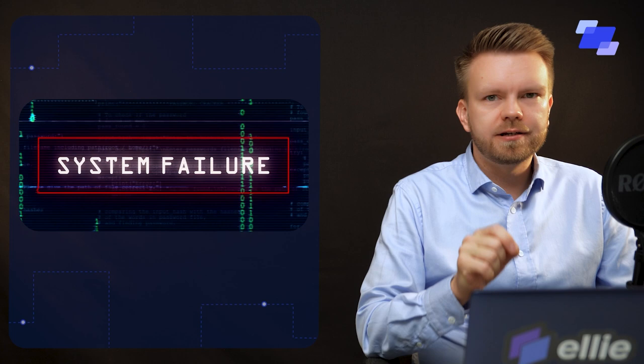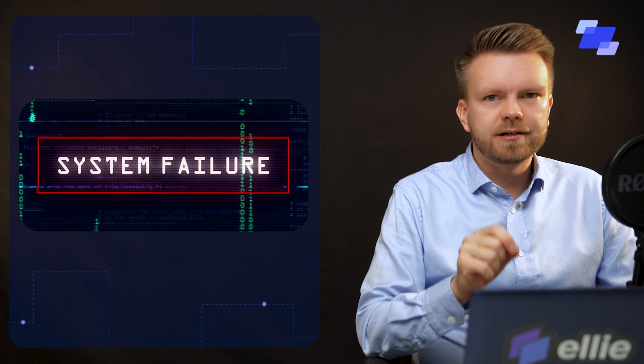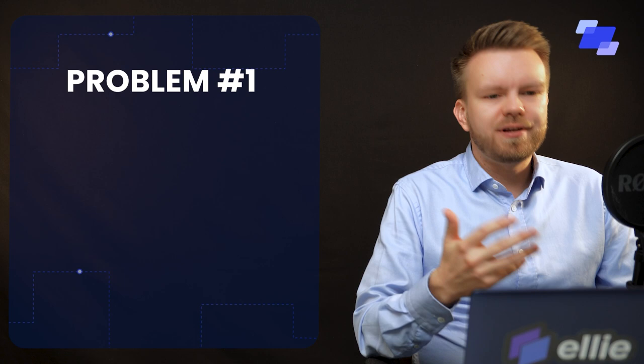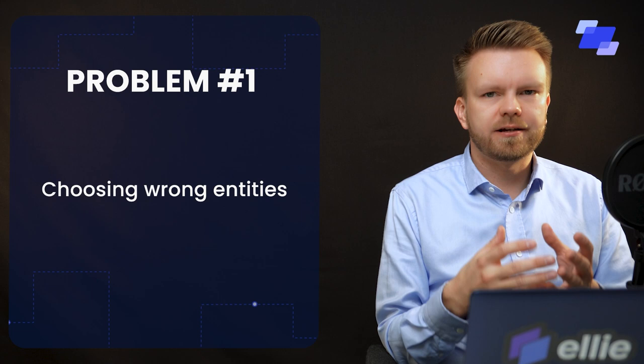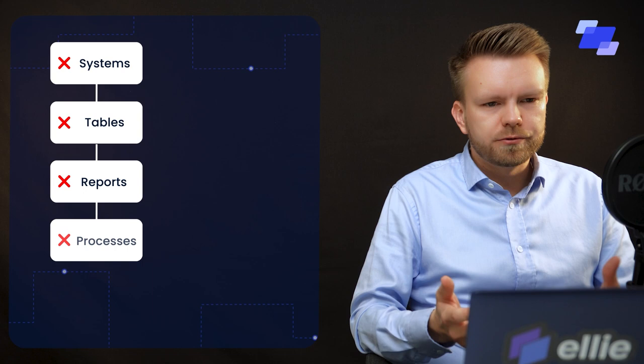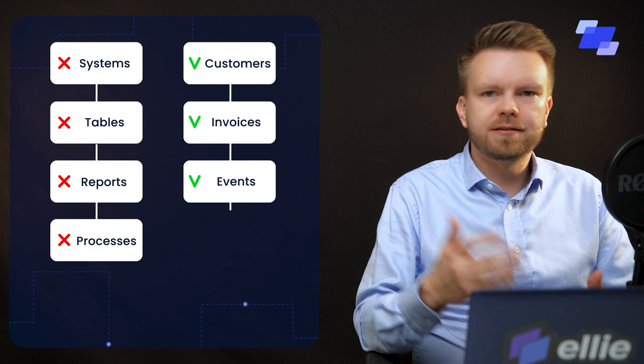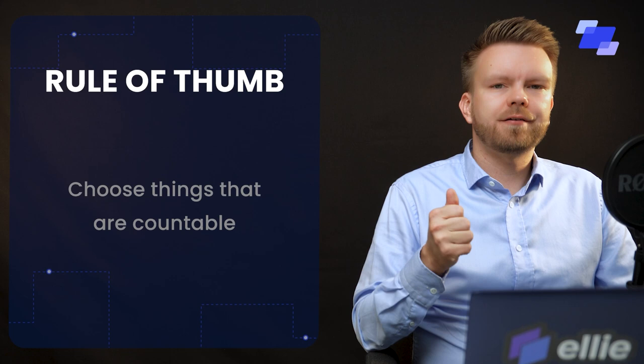Choosing the wrong entities is the single biggest reason for failure in conceptual data models that we've seen. And the big idea behind this whole thing is that we need to be able to choose the things that we have data about. Not the systems, not the tables, not the reports, not the processes. We have to choose things that are like customers and invoices, events, objects, places, things that are countable.